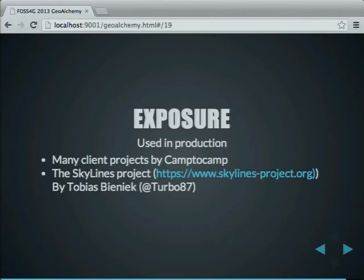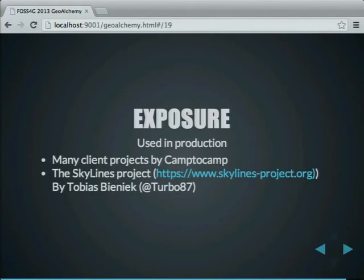In terms of production exposure, the library is used in production — both version 1 and version 2 — by many customer projects at Camp2Camp. Most of our projects are based on this library. There is also the Skylines project, which you can find on the web. This application is based on the second version of GeoAlchemy and is developed by Tobias Bielnik, a German developer who has been very helpful working on GeoAlchemy 2 and is one of the main contributors to the project.